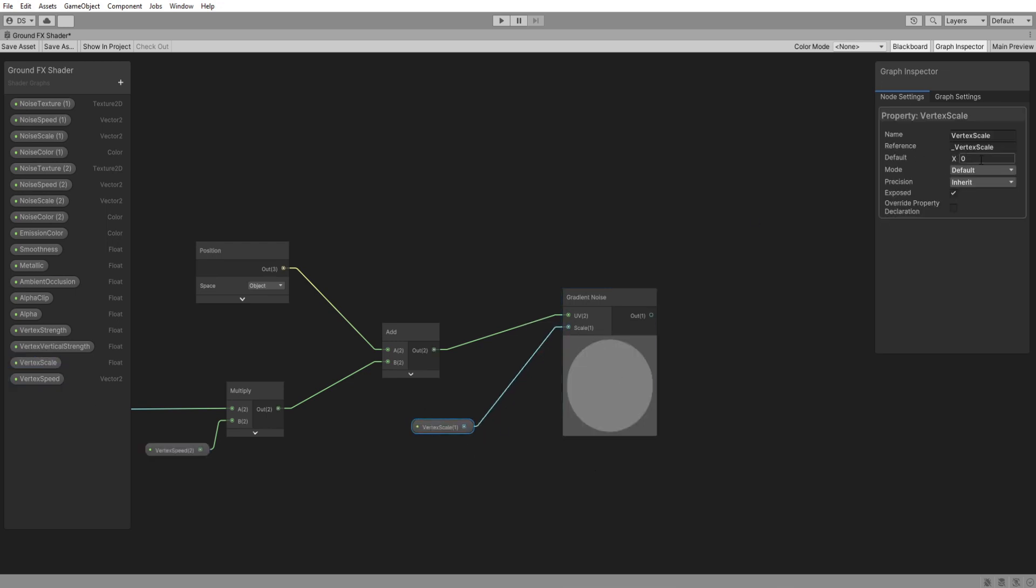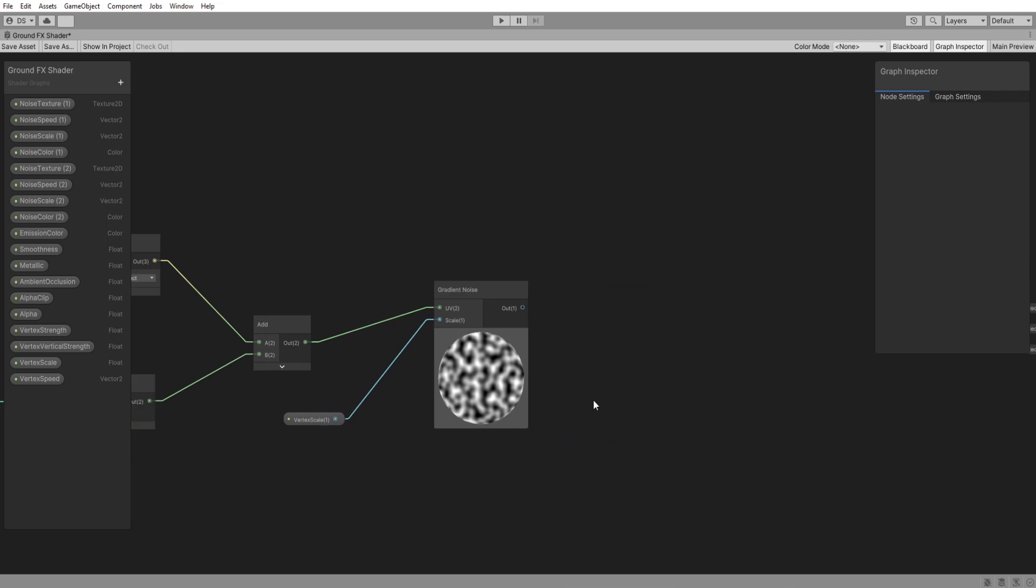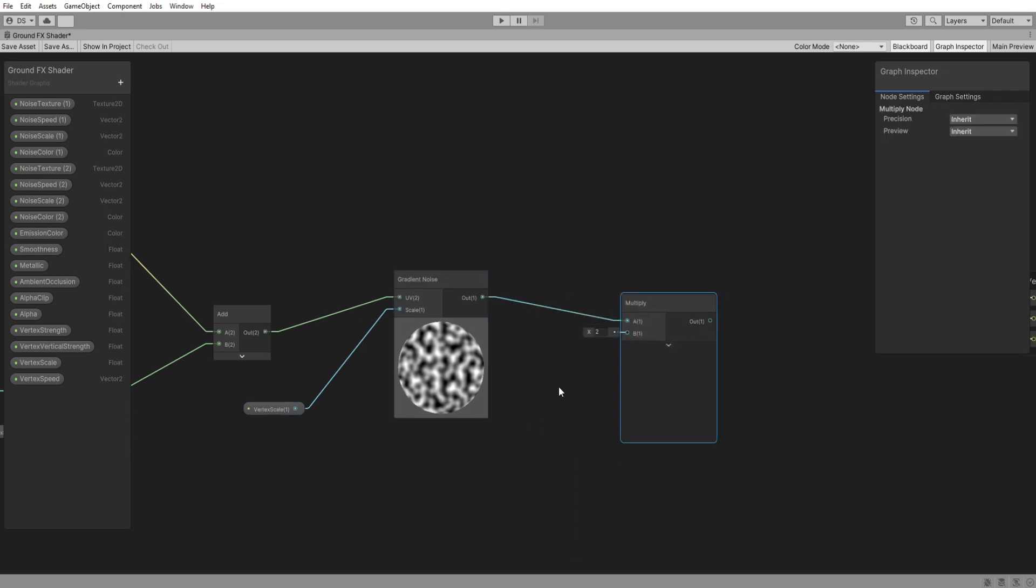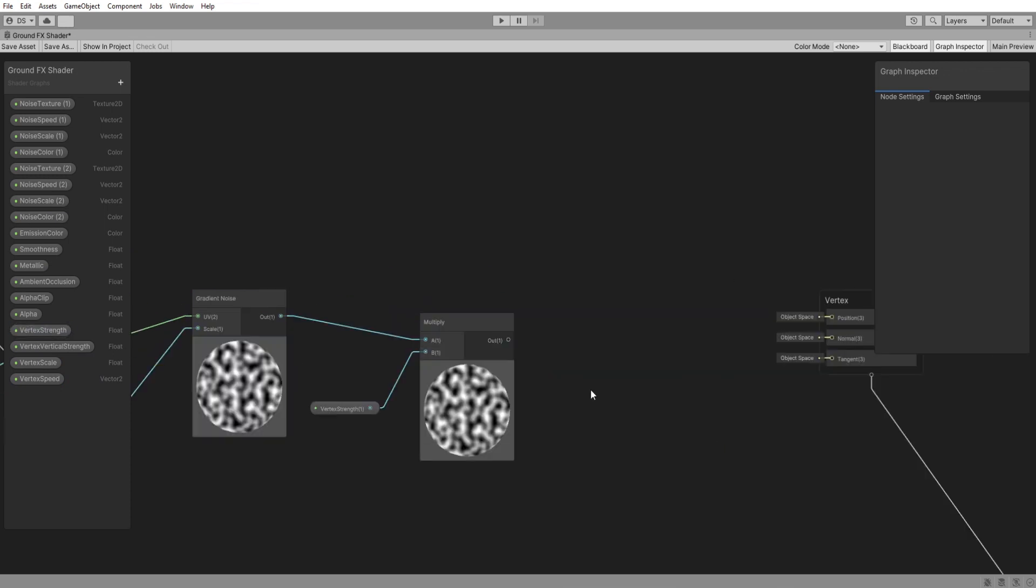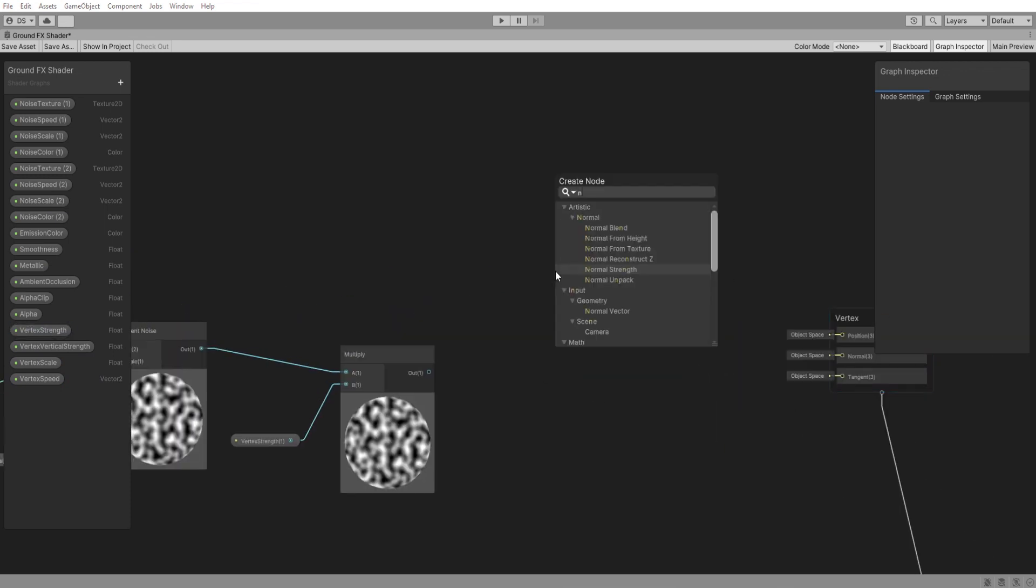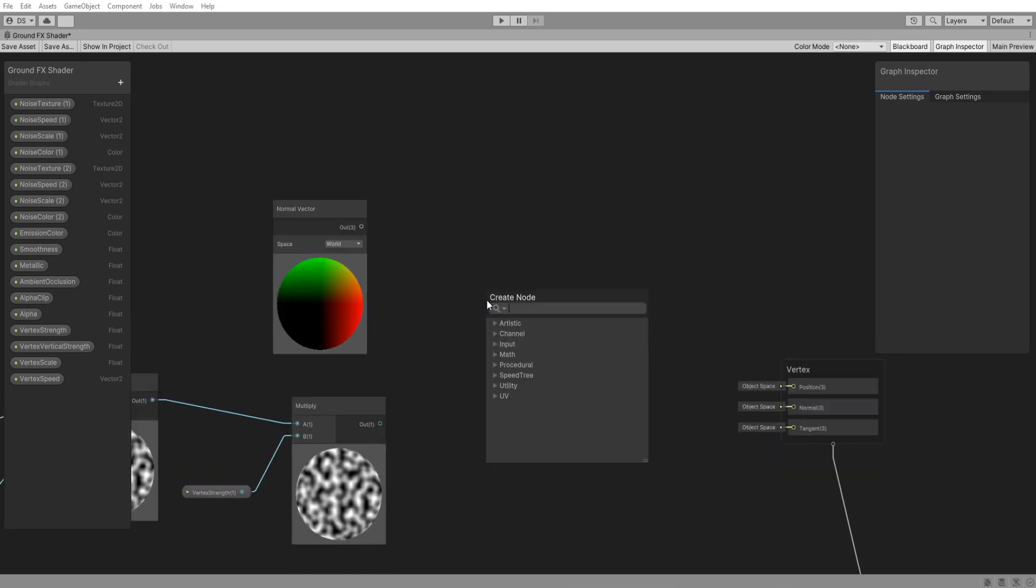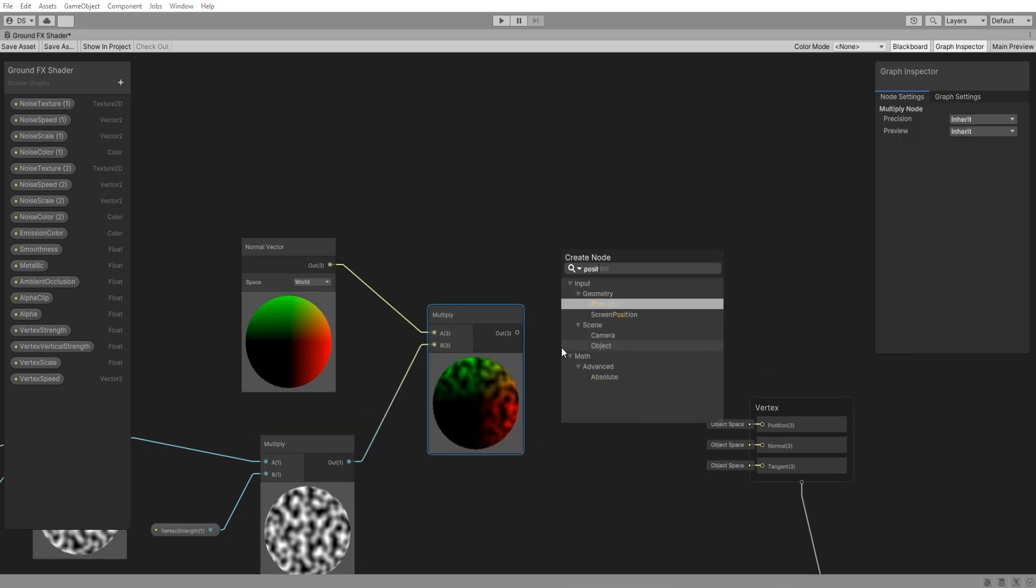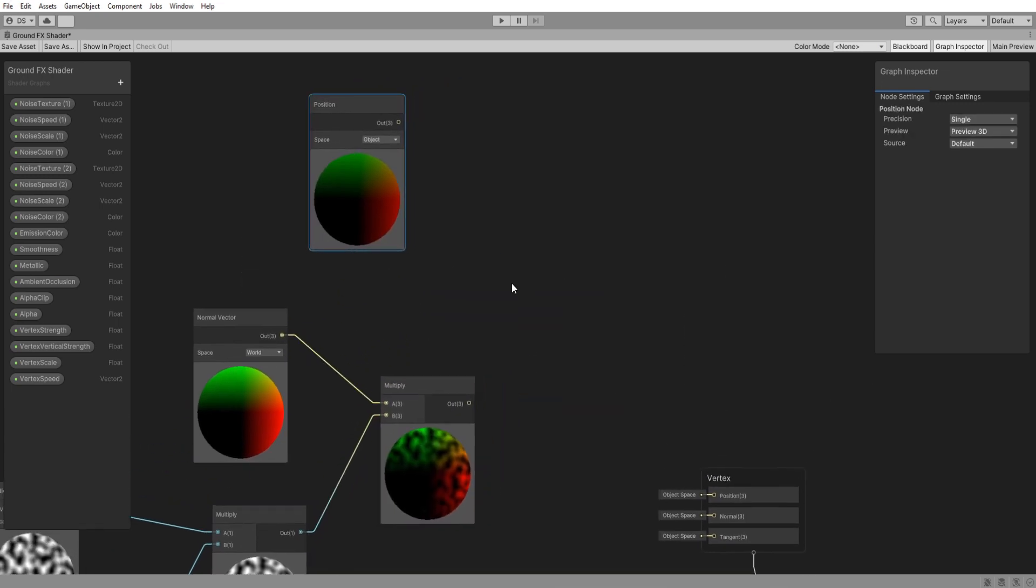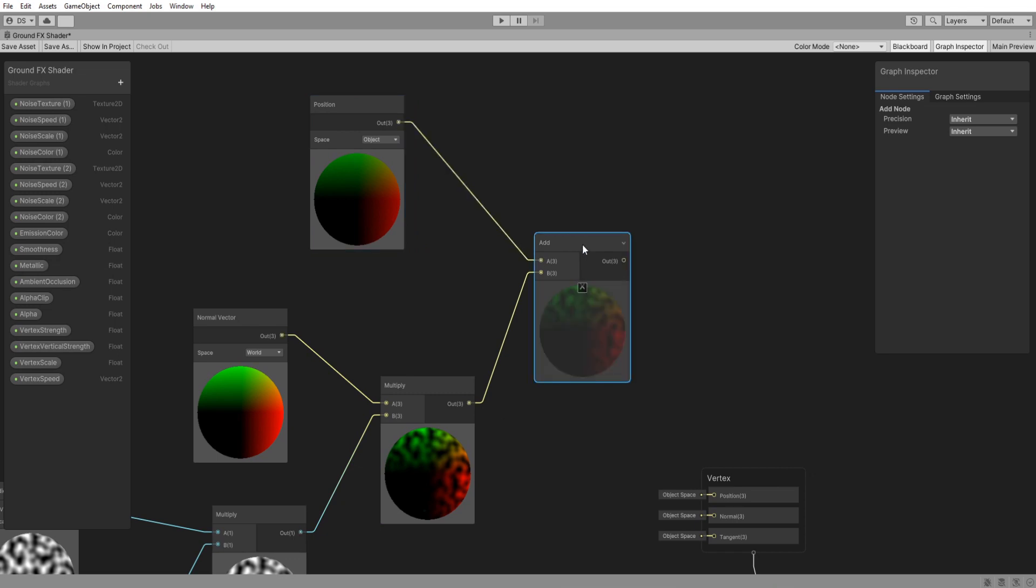Multiply this noise with the vertex strength so that we can control how much we want the vertices to move. Multiply this yet again. This time with a normal vector node set to world space. Now we add the position of the object and we're pretty much done.